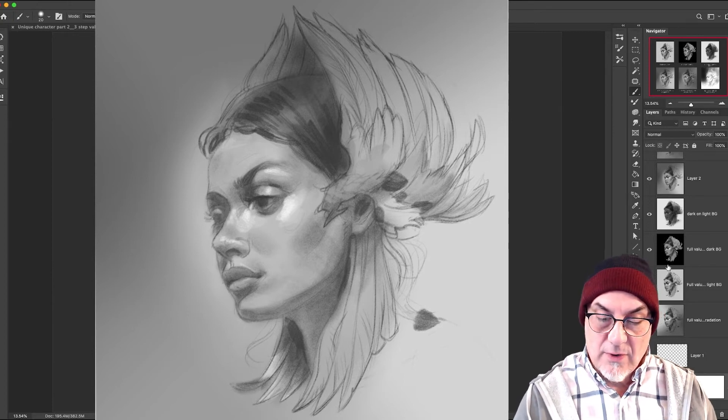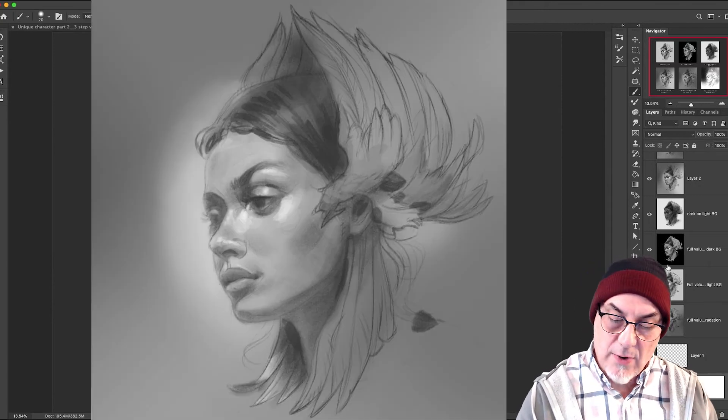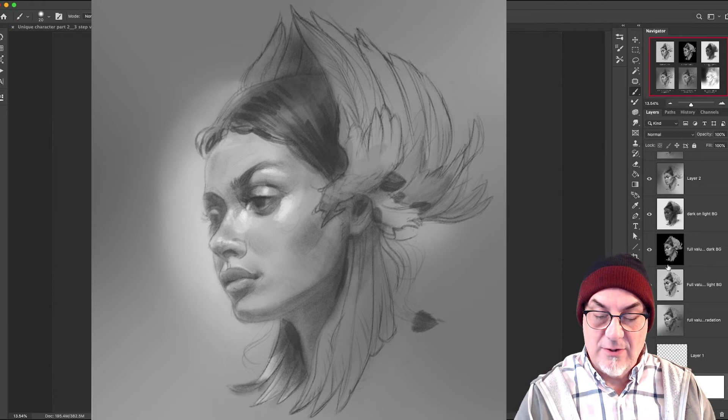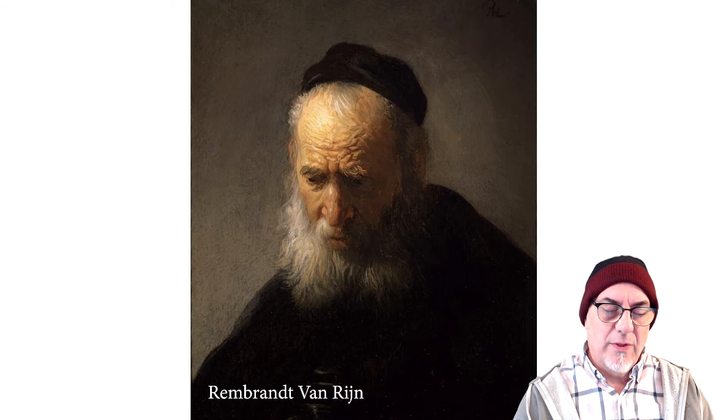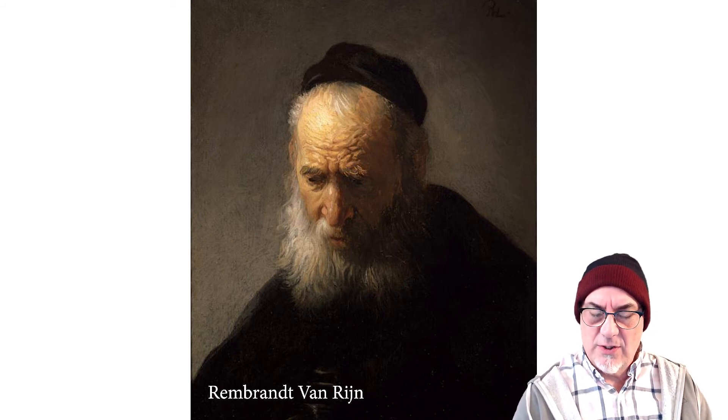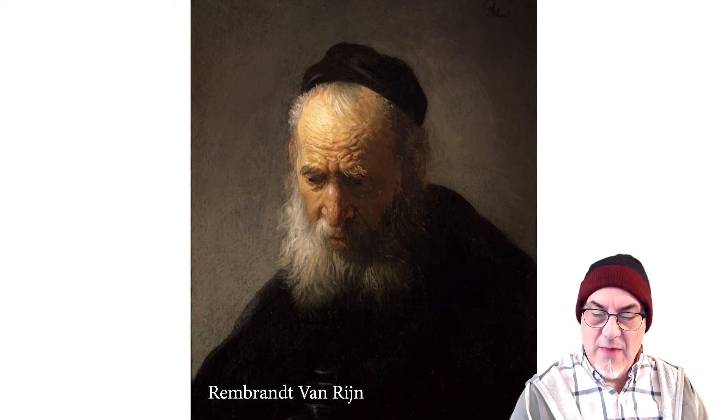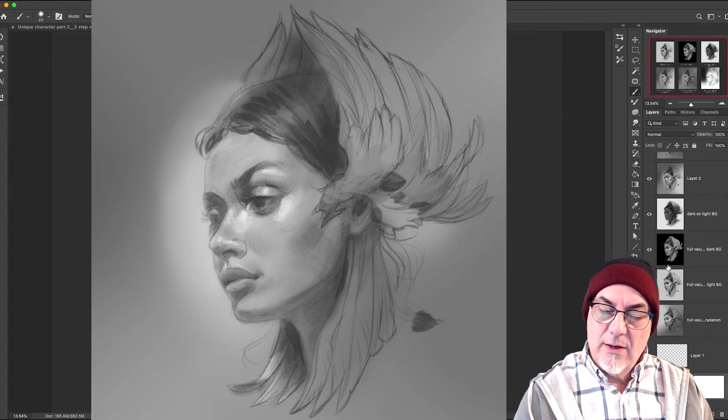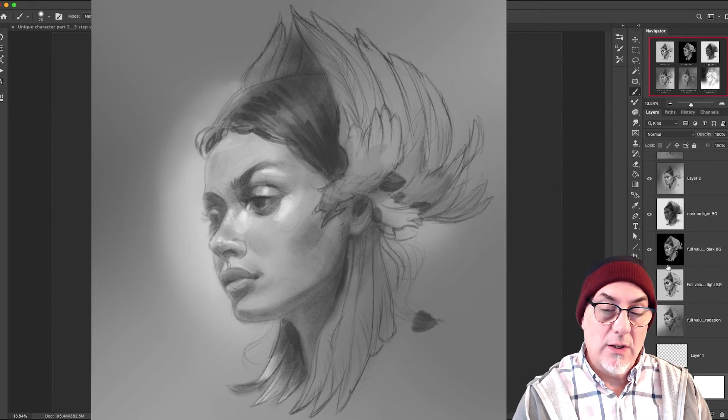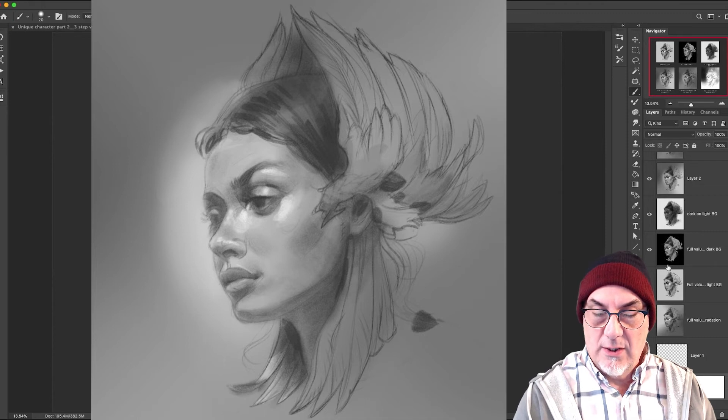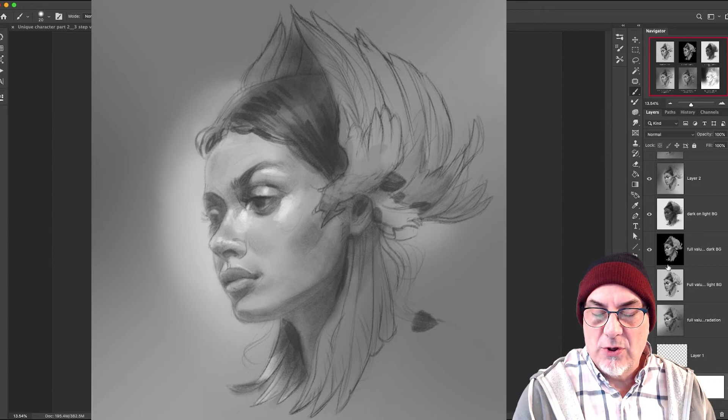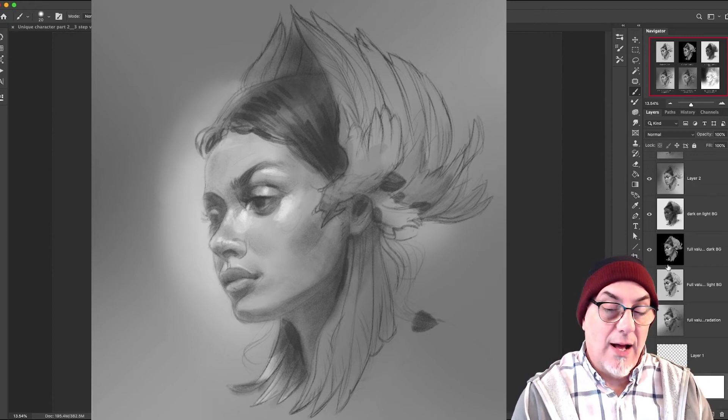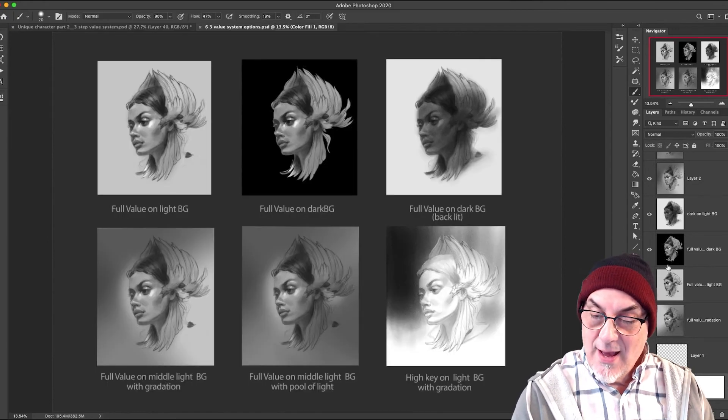Very good. Okay, so the next one moving on is full value on middle light background with a pool of light. So this is very kind of Rembrandt lighting, where he did that spiritual lighting with light cascading down from the top, and you had dark, dark shadows and a dark figure. This is a variation on that. So you have a middle dark background, kind of flat, and you create a pool of light around the character's face or wherever you want the audience to look. And it's that pool of light that creates the illumination and the contrast and really the emotional impact of peace, spirituality, and so it's very effective. I love it.